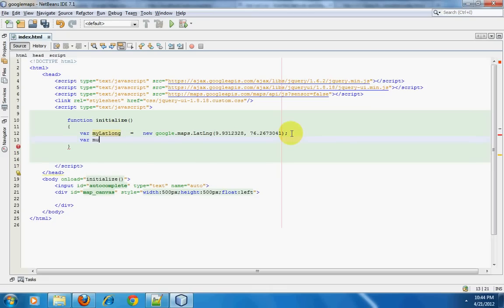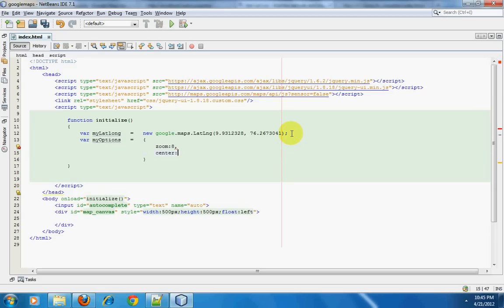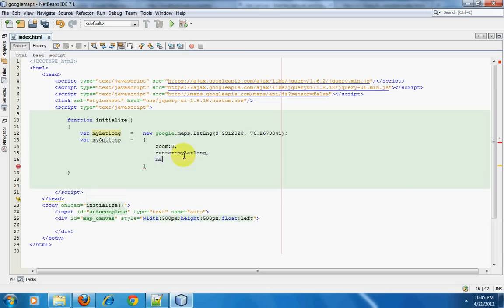The next thing is to create an array called myOptions. This array holds data about what kind of map I want — a zoom level of around 8, the center set to this latitude and longitude, and the mapTypeId set to ROADMAP. mapTypeId is the kind of map you want: if you want satellite view or a road map, you define that here.